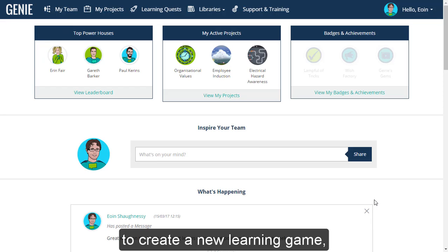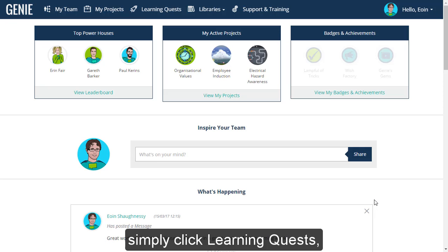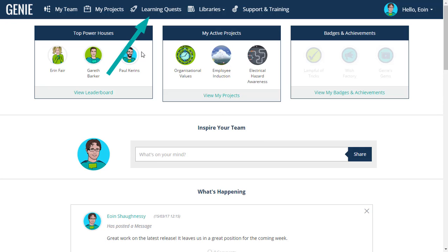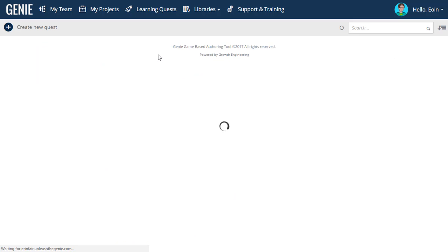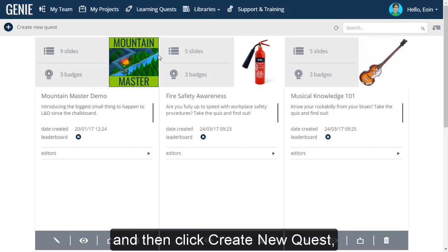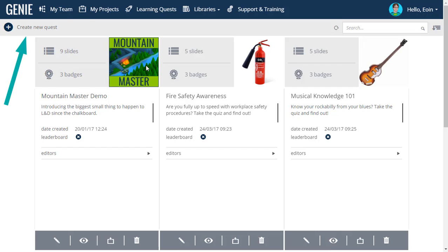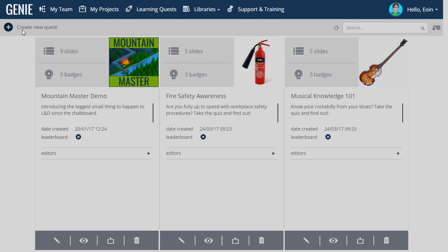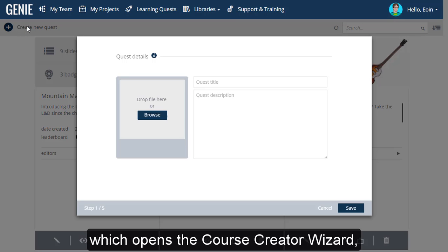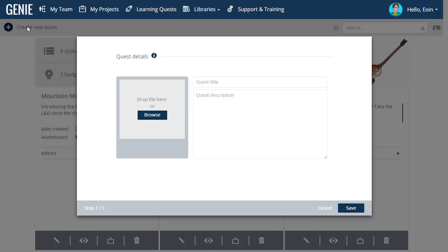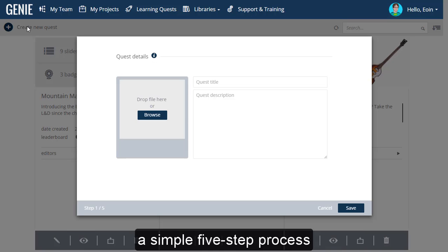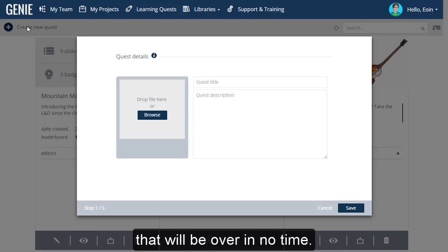Likewise, to create a new learning game, simply click Learning Quests, and then click Create New Quest, which opens the Course Creator Wizard — a simple 5-step process that will be over in no time.